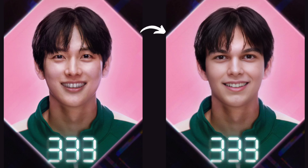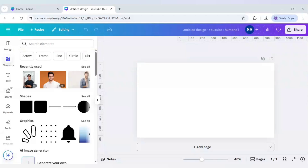This face swap trick is done in Canva and you can also make the same for yourself. So hit the subscribe button and let's get started.